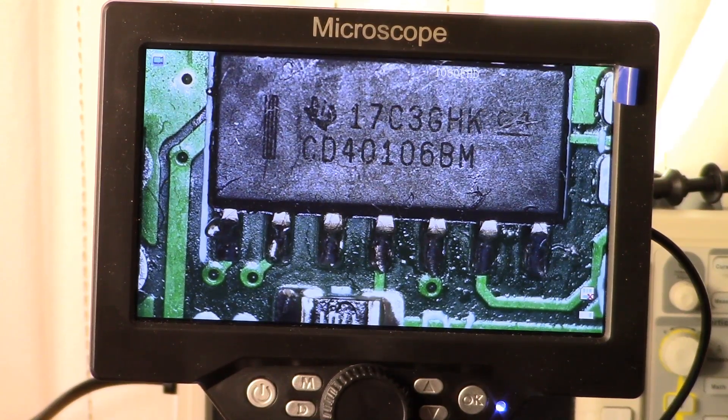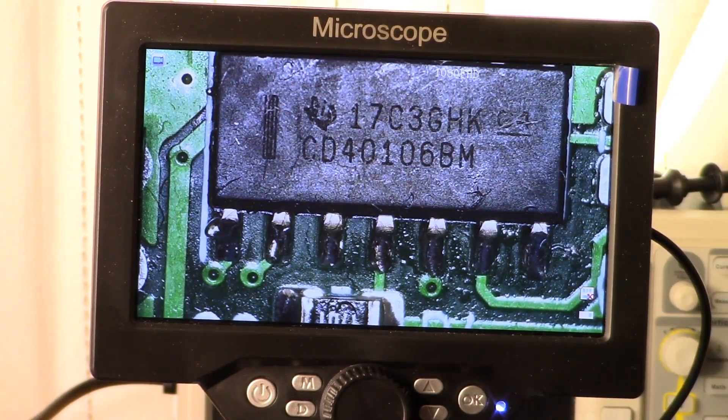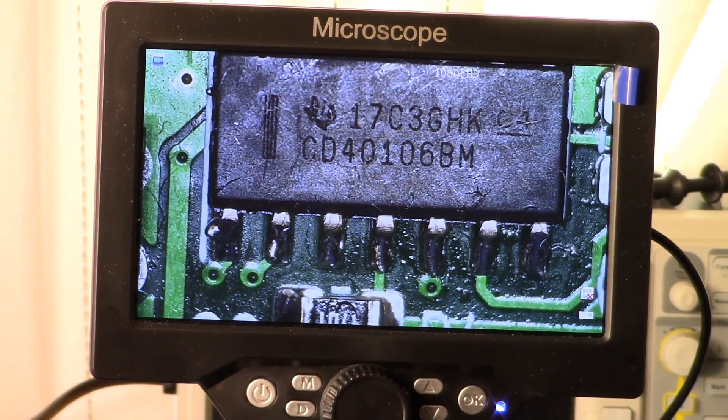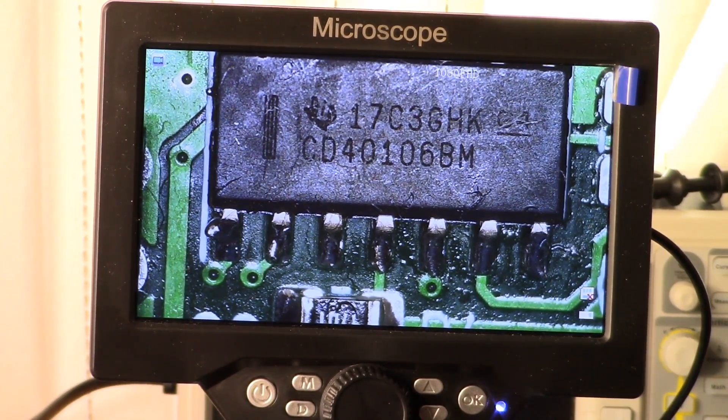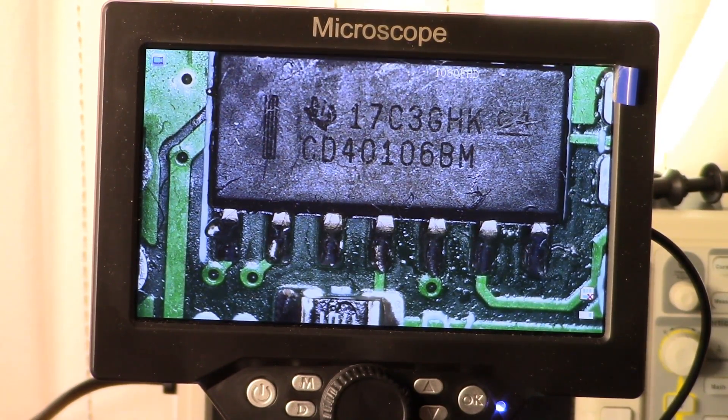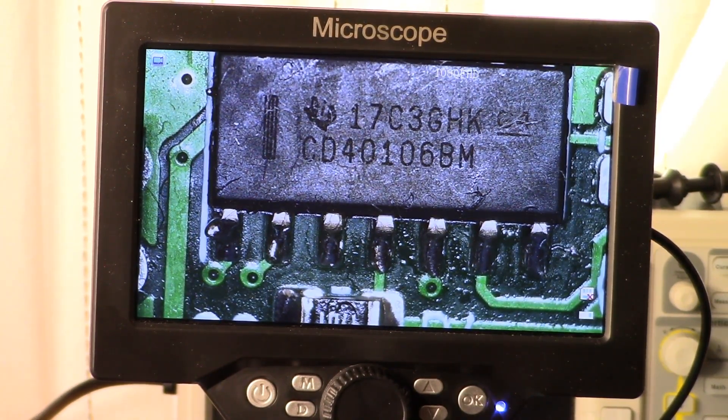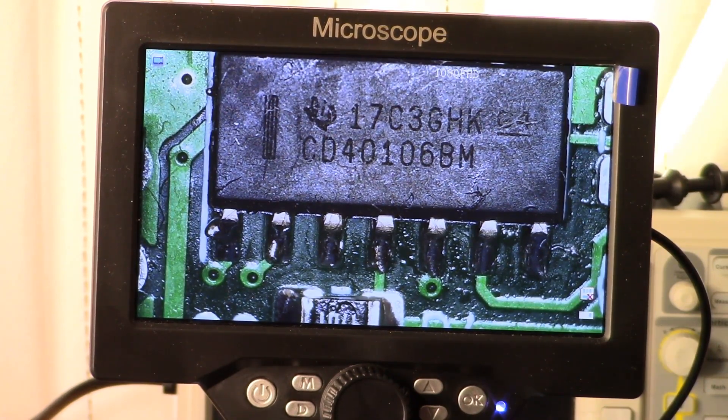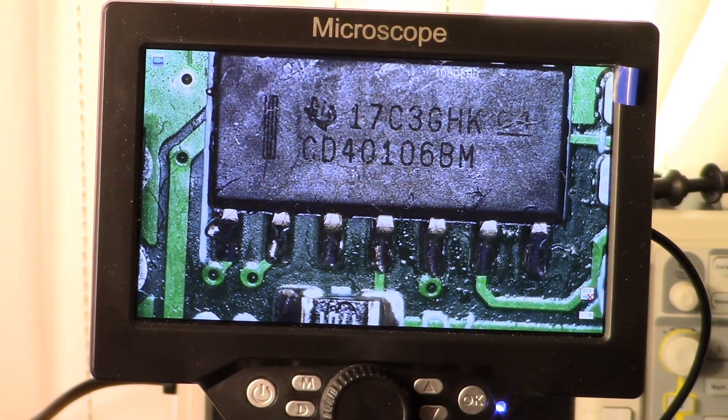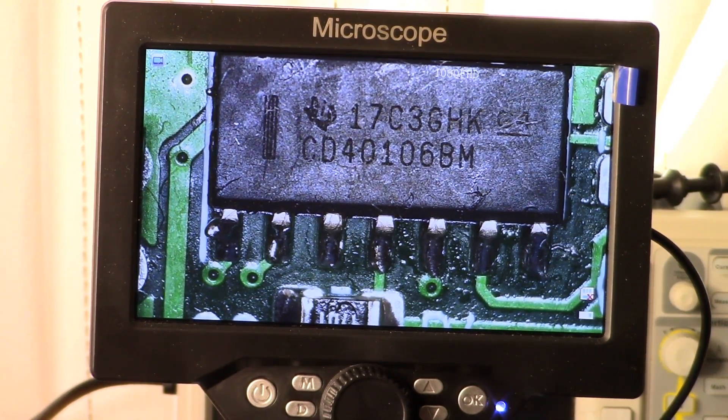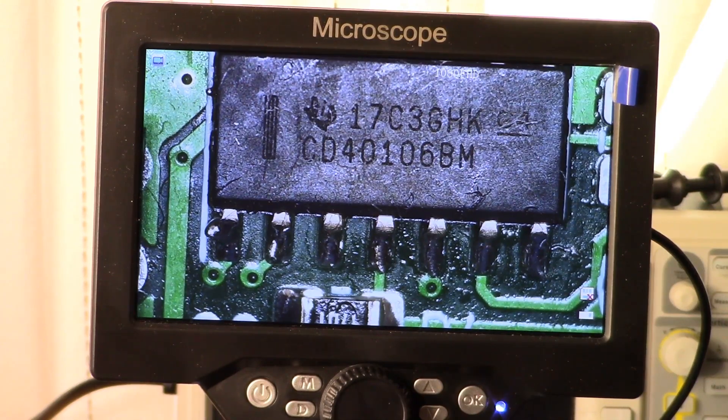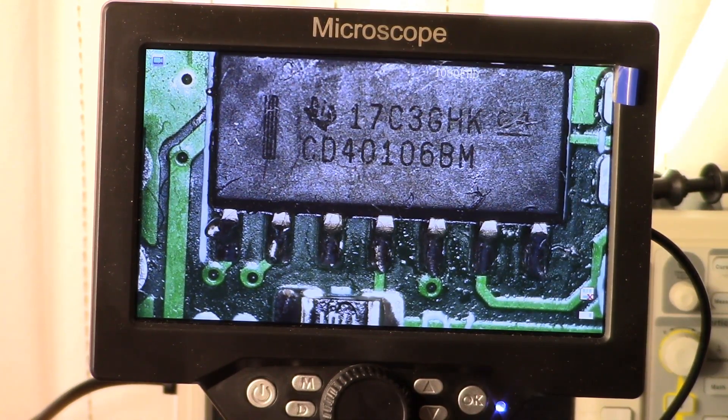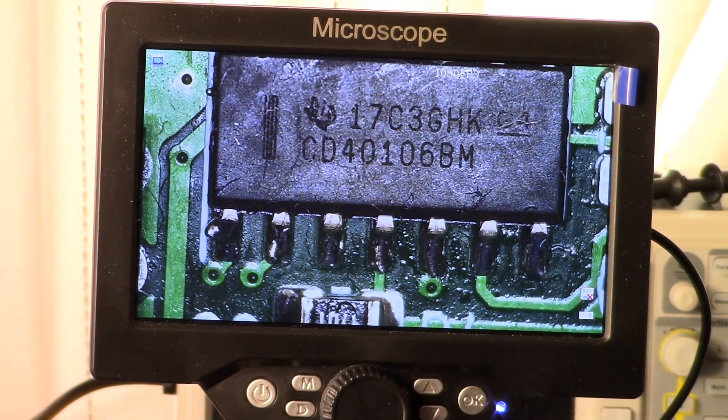All right guys, welcome back. This is video number two in my series of the Beachmaster pulse induction metal detector build. Today's video we're going to be looking at predominantly the power supply, so that would be the plus 12 volt generator as well as our plus 5 and minus 5 volt regulators.